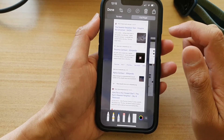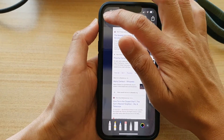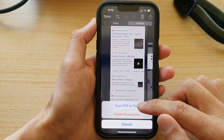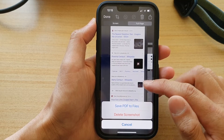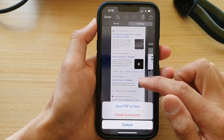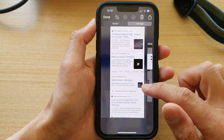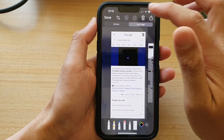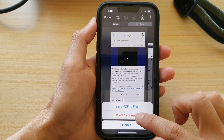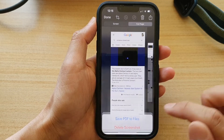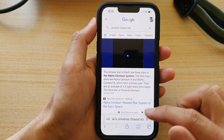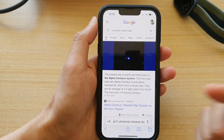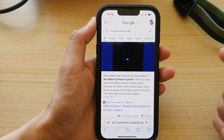From here you can tap the Done button and save as a PDF to Files. That's how you can fix the problem and get around it.